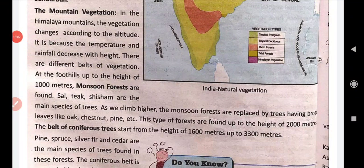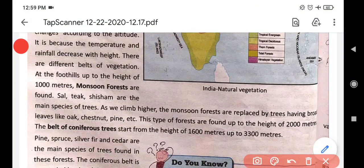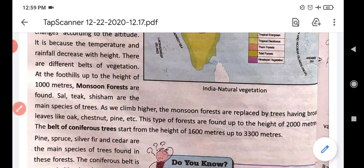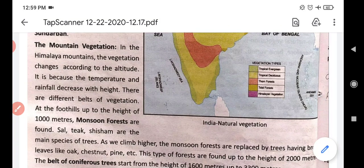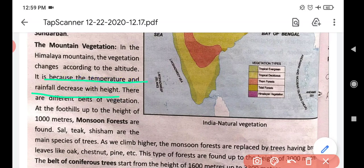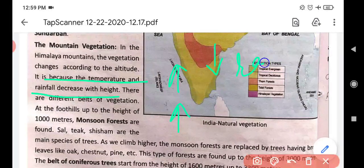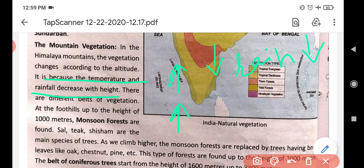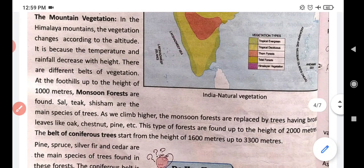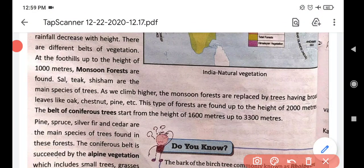Next is mountain vegetation. As the name shows, this type of vegetation is found in mountainous areas. The vegetation here changes with temperature and height. As we move higher, temperature decreases and rainfall also decreases. So different types of vegetation are found at different heights on mountains.